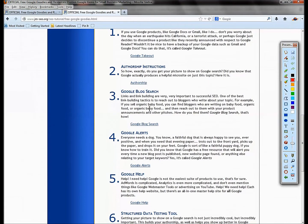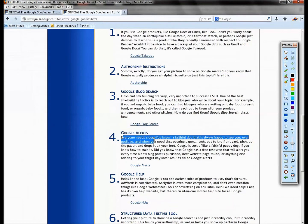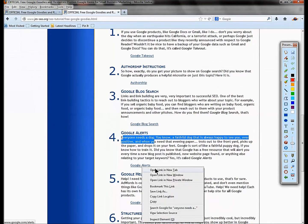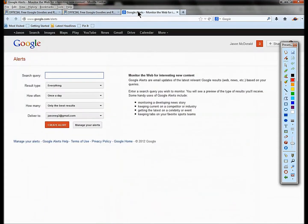Number four is Google Alerts. Everybody needs a little faithful dog that would go out there and search the internet and bring back all the little goodies. Google Alerts, if you don't know about it, it's one of the very best free things that Google has.